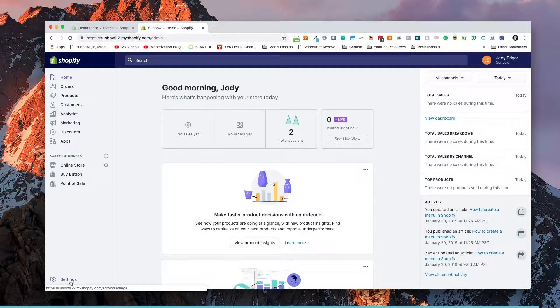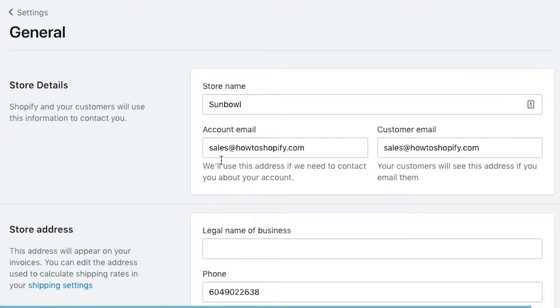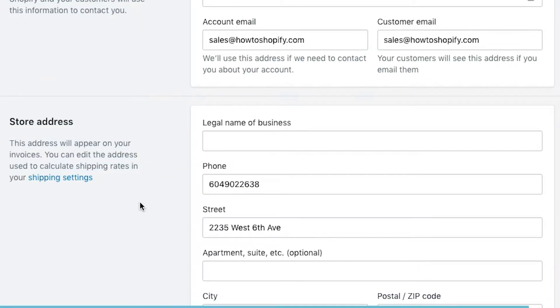So if we go to Settings and then General, what we want to do is fill out your store address and your legal business name first. The reason we want to do this is because when we go to set up the shipping settings and the payment settings, it's all going to pull from this information about your location, and that's going to determine your tax rate as well as what kind of processors are available inside your country.